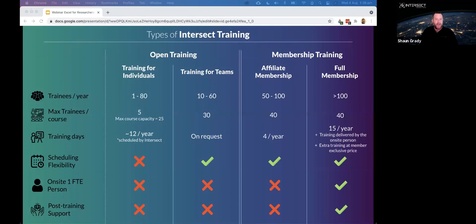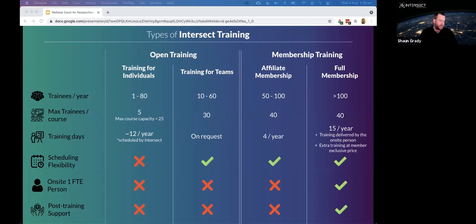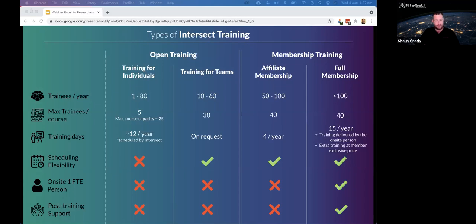We have two main training offerings: membership training, available to all members, with full membership supported by an on-site e-research analyst and post-training support; and affiliate membership for smaller institutions with four courses per year. We also offer an open training service for those not part of a member institution, including group bookings and individual open courses — running 10 to 15 per year — open to researchers from any institution.